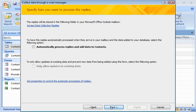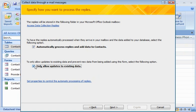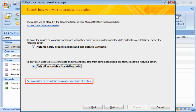I want Outlook and Access to process the replies automatically and add the data to my contacts table, so that's the option I select. Because I don't want any recipients to try to enter any new contacts by using this message, I'll select the Only Allow Updates to Existing Data checkbox. I can also select which Outlook folder the replies will be stored in and set other properties to control the automatic processing of replies. I'll just use the default settings.